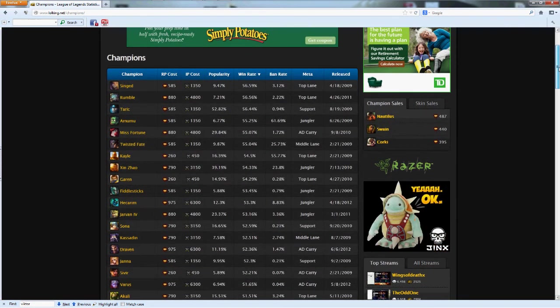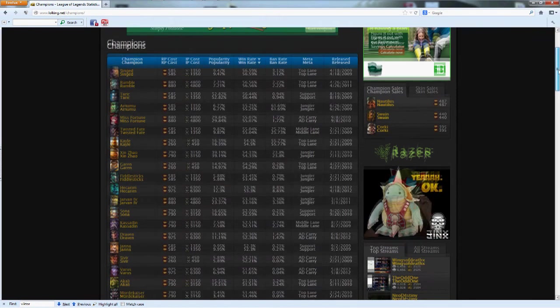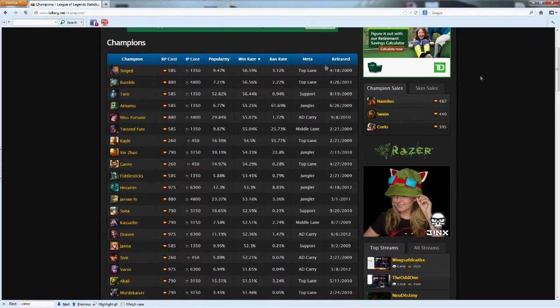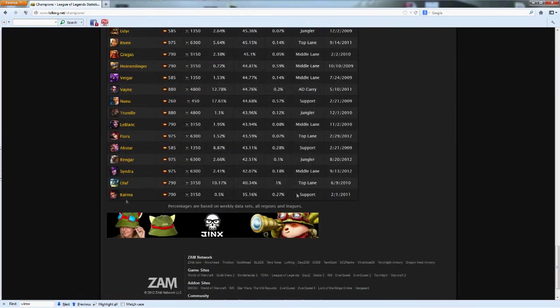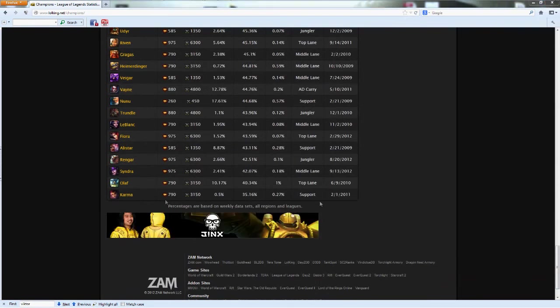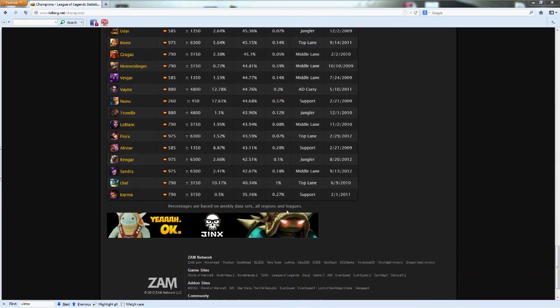And unfortunately Miss Karma, you are at the bottom of the totem pole. Sorry Miss Karma.